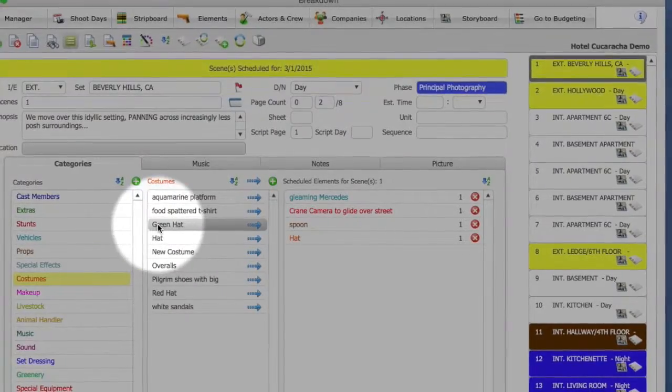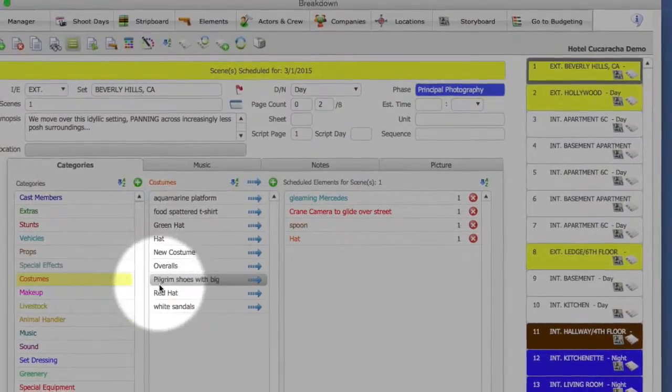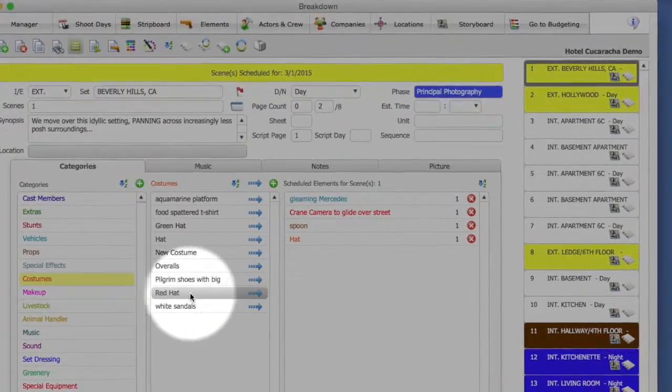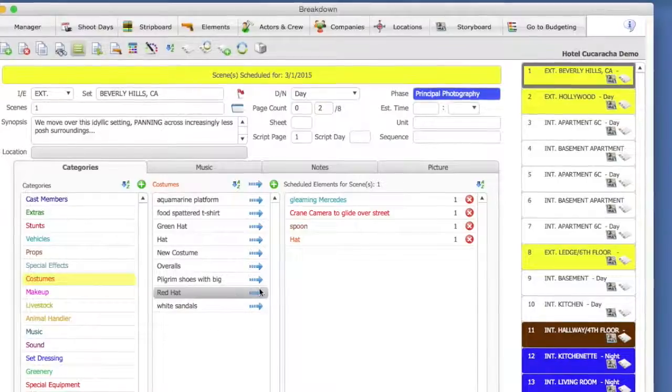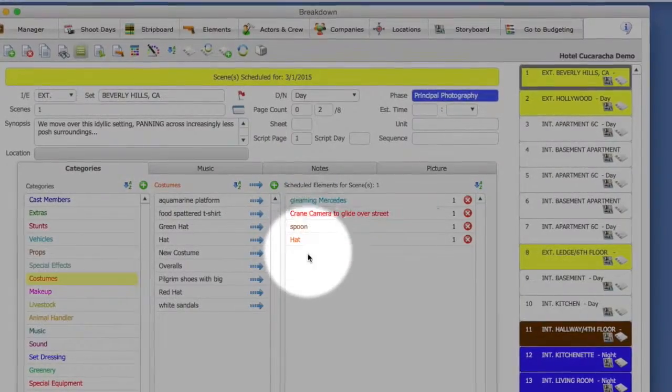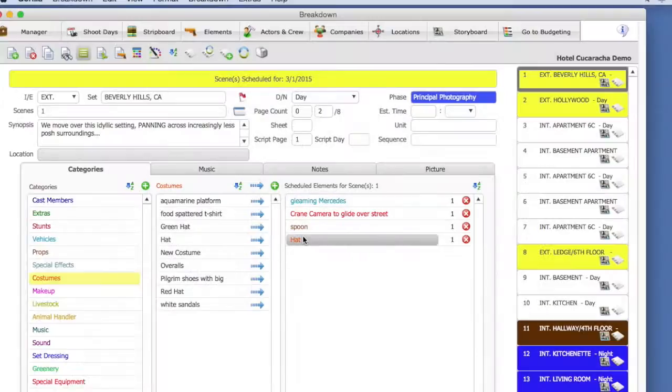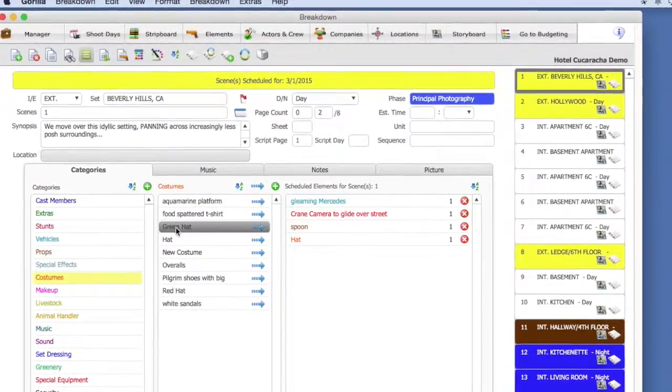Notice it adds the elements to the list of costumes. Red Hat, Green Hat, but it does not add those elements to the current scene.